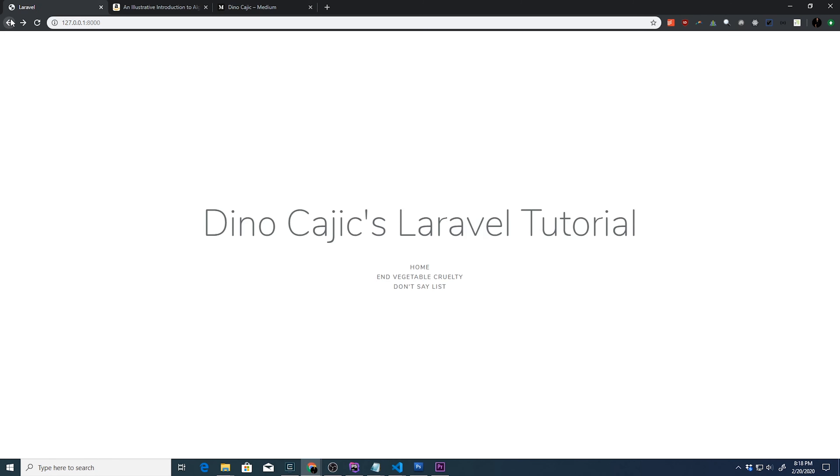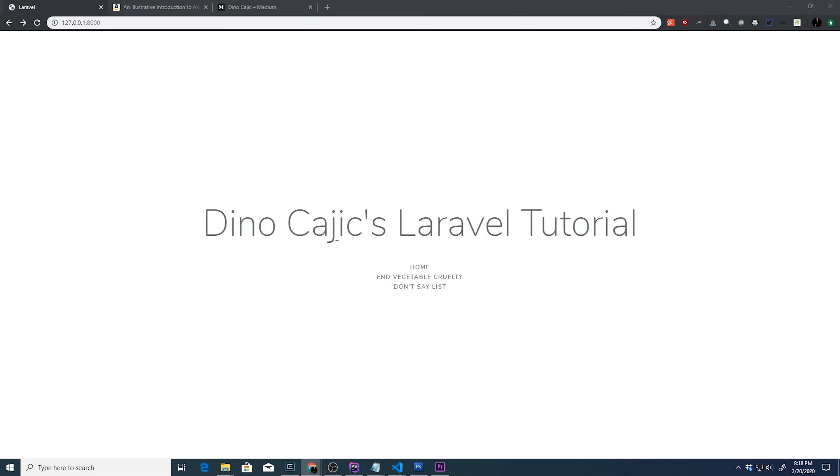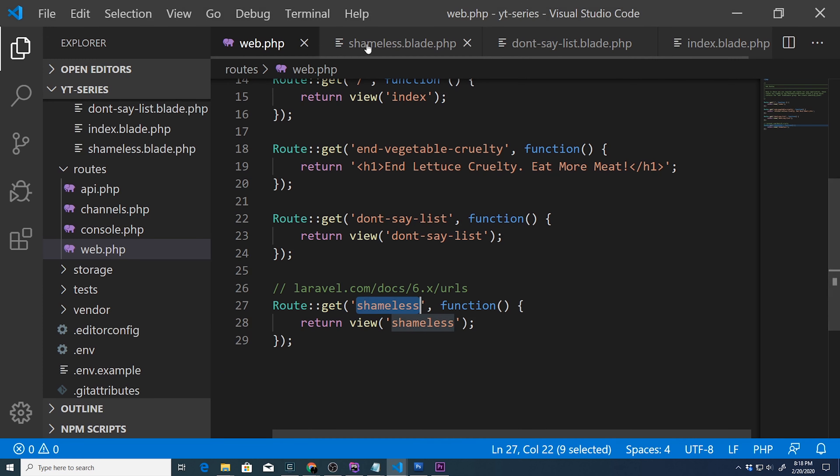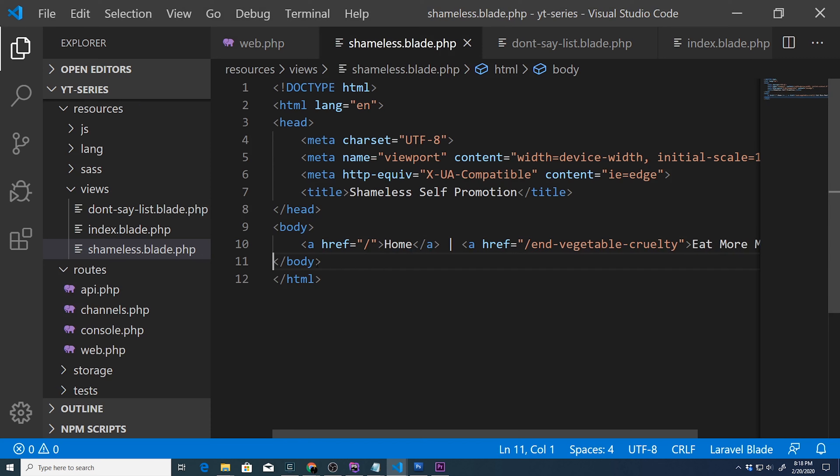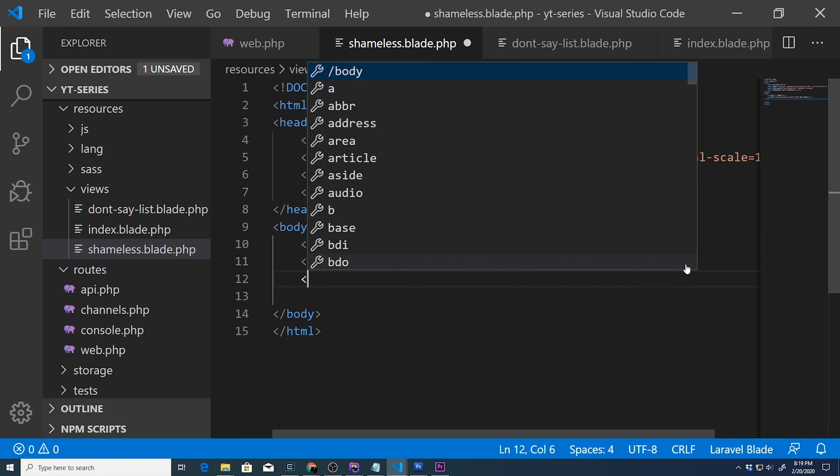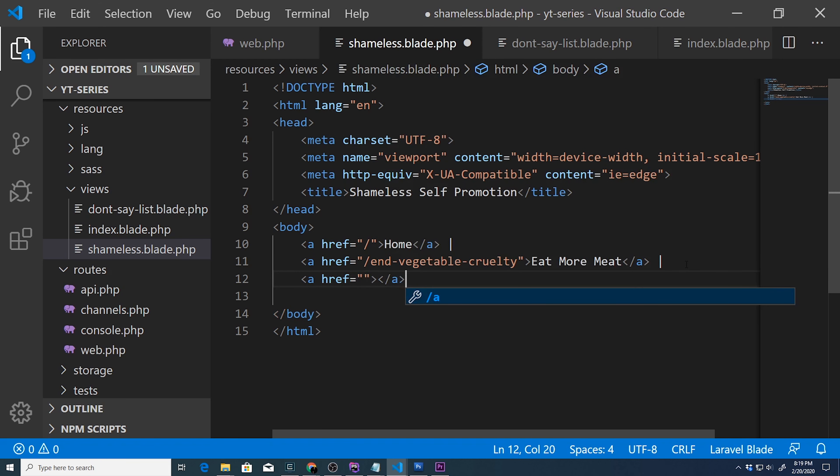We can also do other links in here that don't necessarily have to go to a page inside the Laravel project. What we can do is we can also just create links that go somewhere else. So it's just basic HTML at this point. But